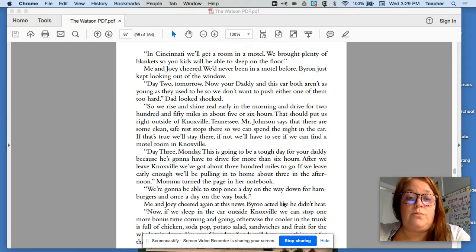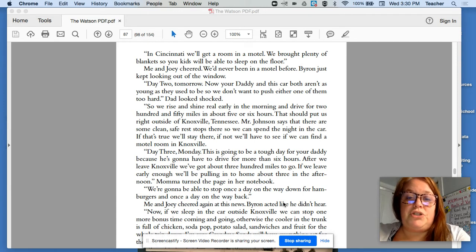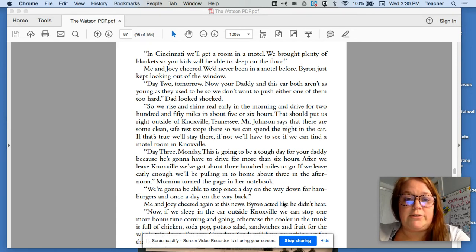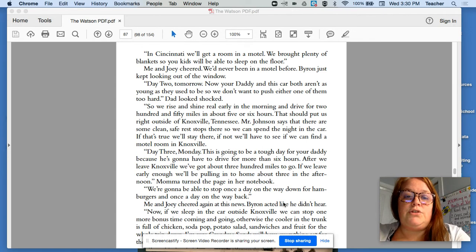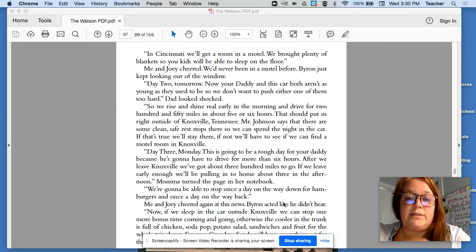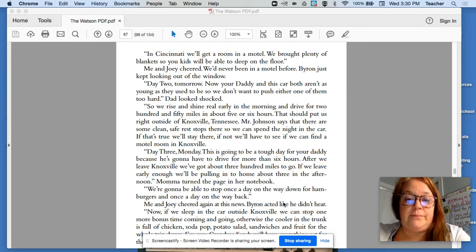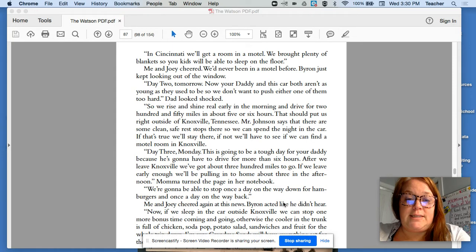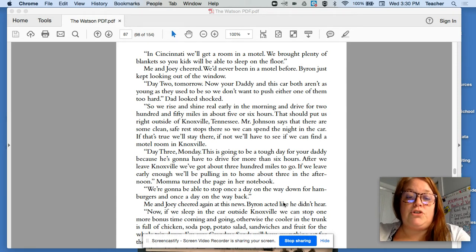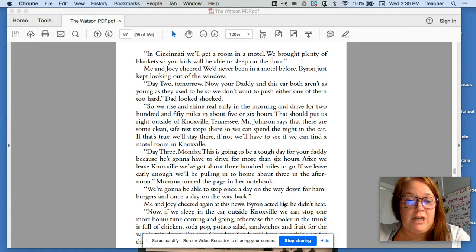Day two, tomorrow. Now your daddy and this car both aren't as young as they used to be, so we won't want to push either one of them too hard. Dad looked shocked. So we rise and shine real early in the morning and drive for 250 miles in about five or six hours. That should put us right outside of Knoxville, Tennessee. Mr. Johnson says that there are some clean, safe rest stops there so we can spend the night in the car. If that's true, we'll stay there. If not, we'll have to see if we can find a motel room in Knoxville.